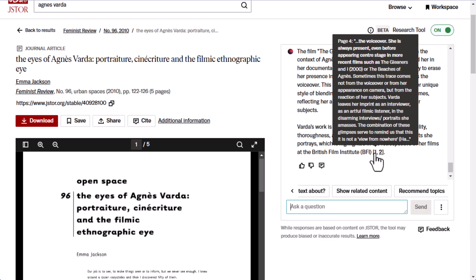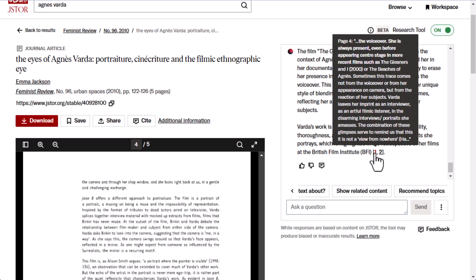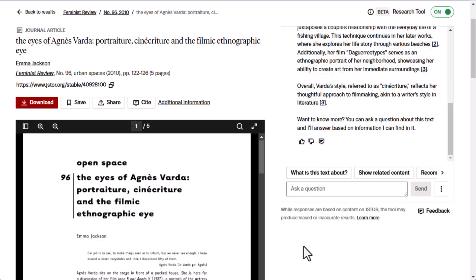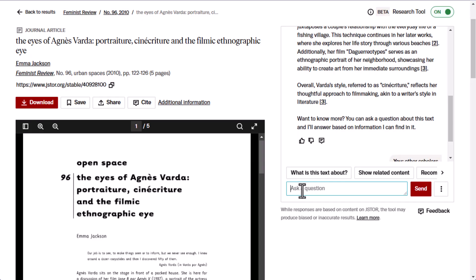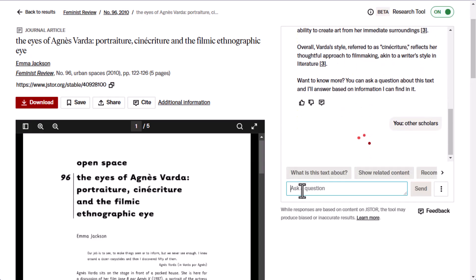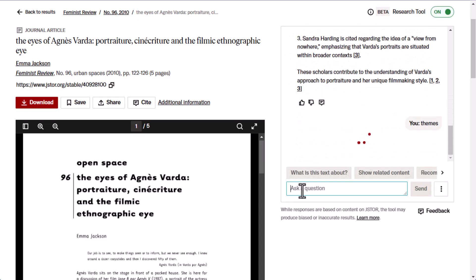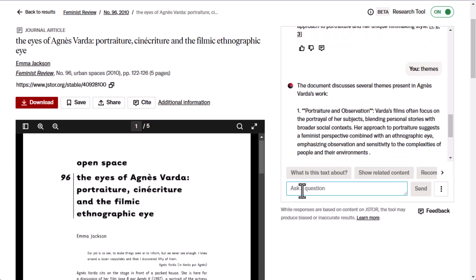I can hover on that number to see a preview of the text that the answer comes from, and I can click on it to see the text highlighted in the document viewer. You can also ask it to show you names and themes, which can help further your research. For example, ask what other scholars are mentioned in the text and you'll get a summary of not only who was mentioned but in what context. Then you could use that list to further your research by looking up items those scholars wrote. Or ask about the themes in Agnes Varda's work, and you will get a summary of themes mentioned in the text, which can be useful for refining your research topic.